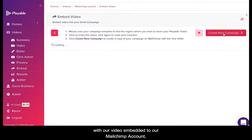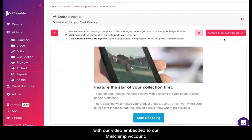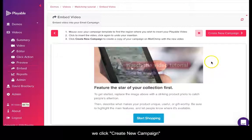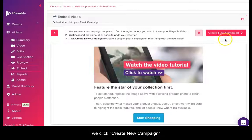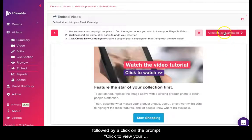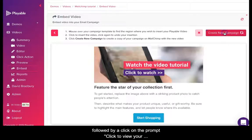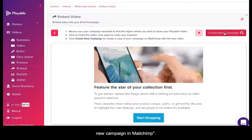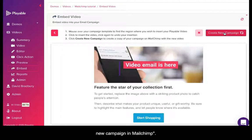To send this template with our video embedded to our Mailchimp account we click create new campaign, followed by click on the prompt click to view your new campaign in Mailchimp.